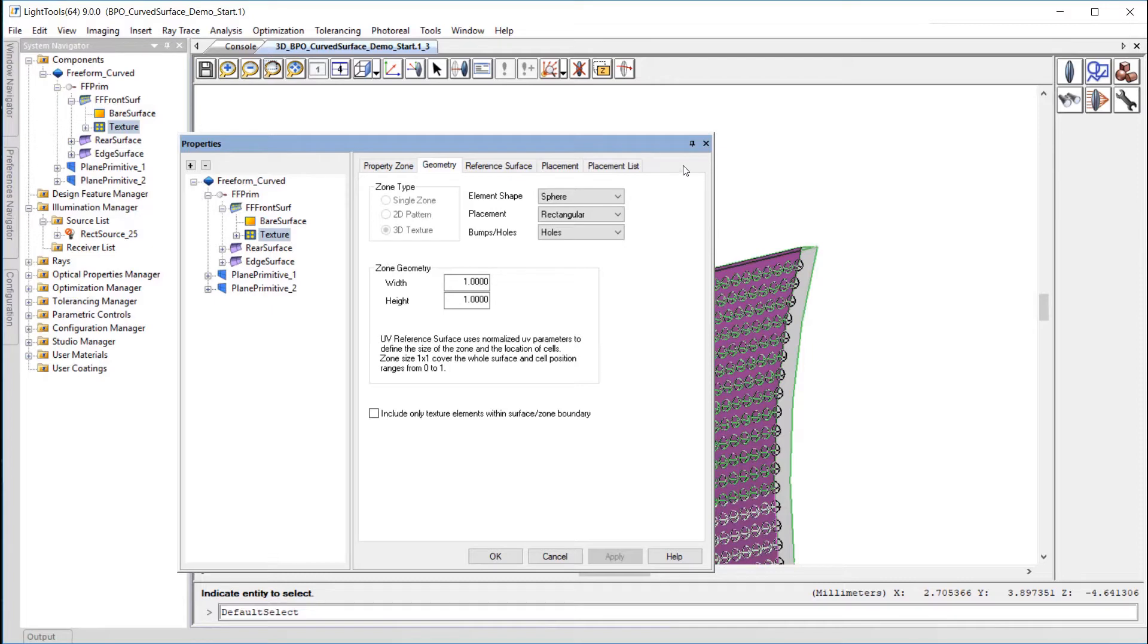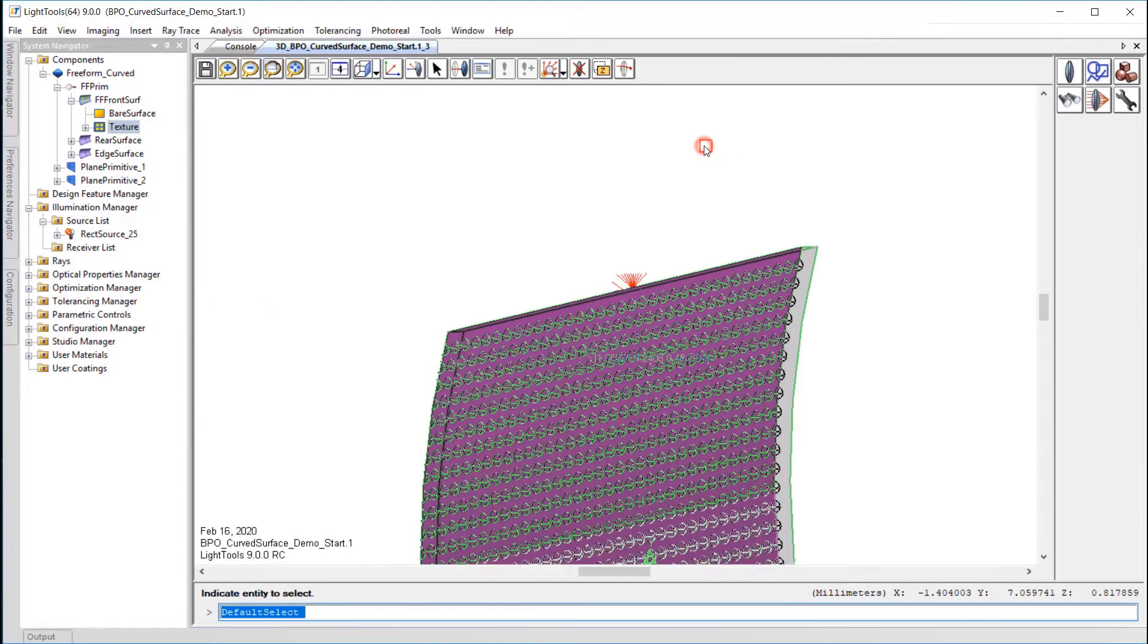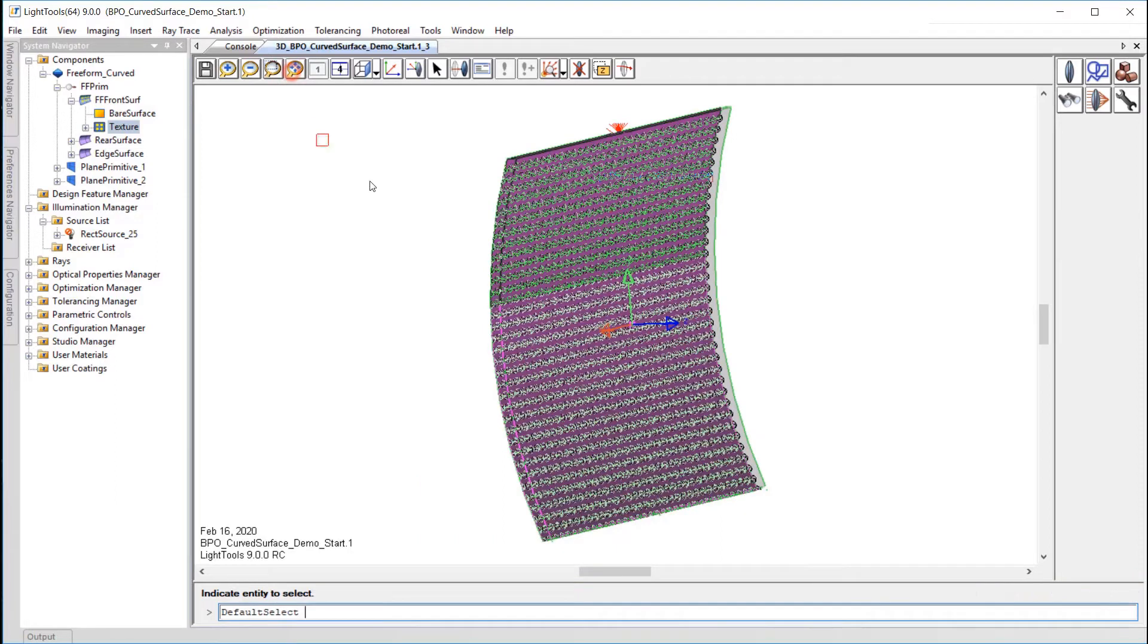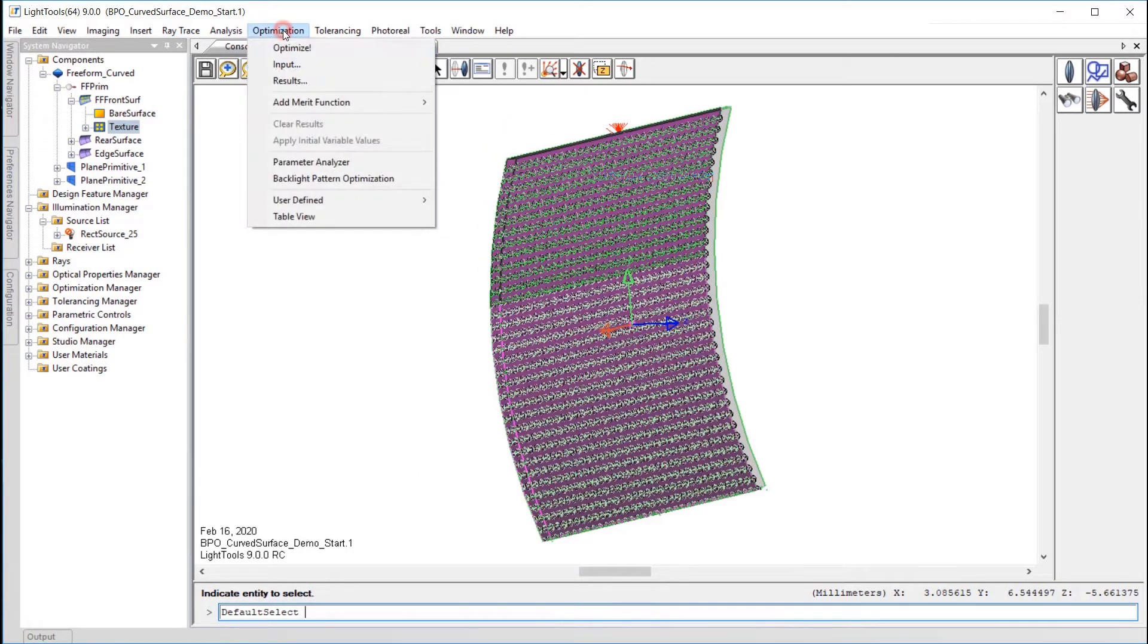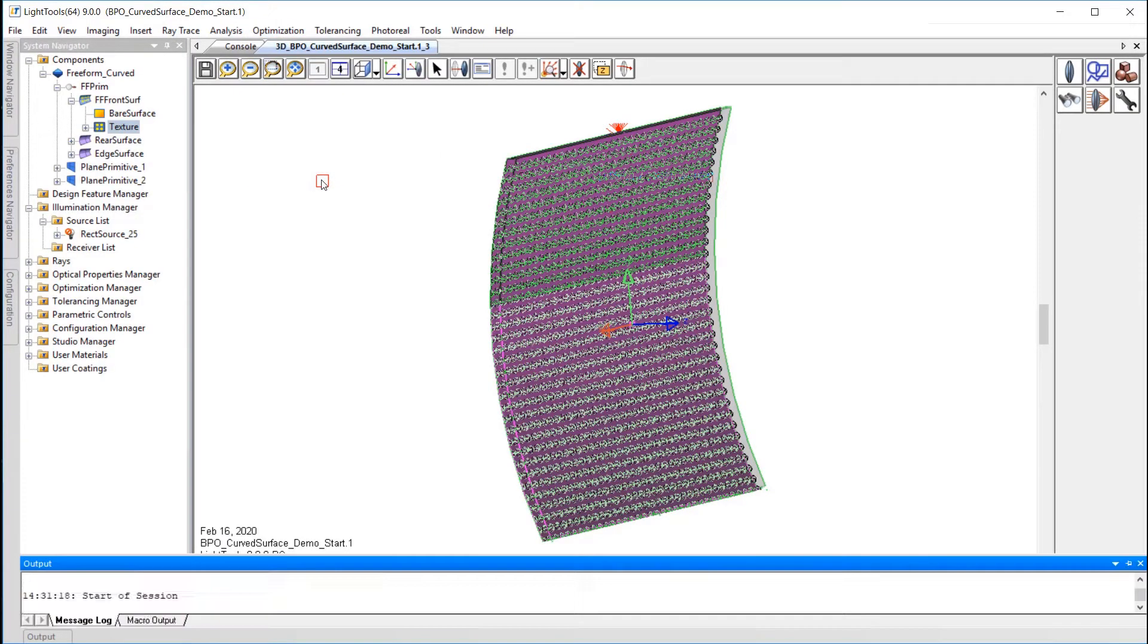We'll need a receiver and a merit function, but we'll ask BPO to help us with that in a few steps. To start, go to Optimization, Backlight Pattern Optimization.